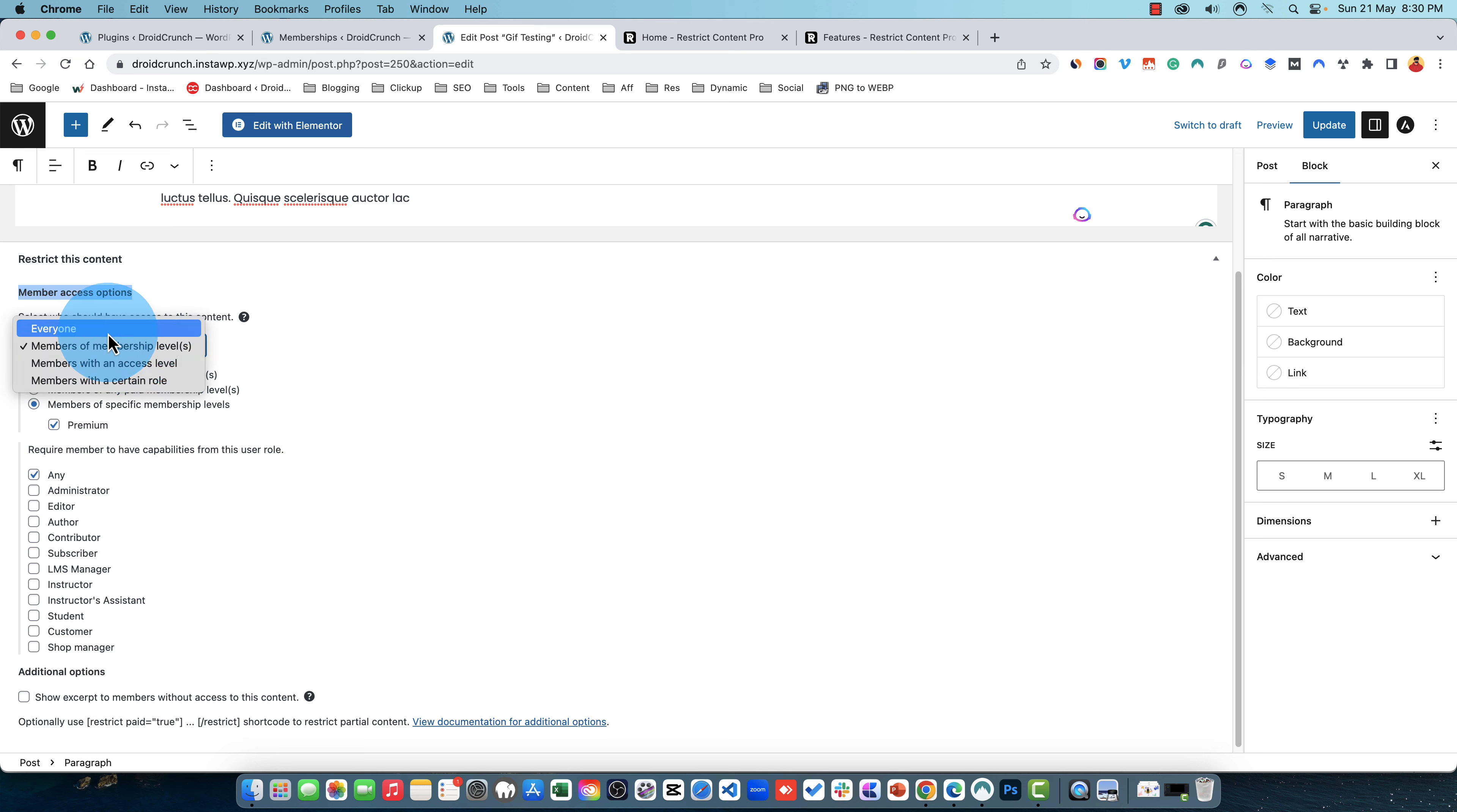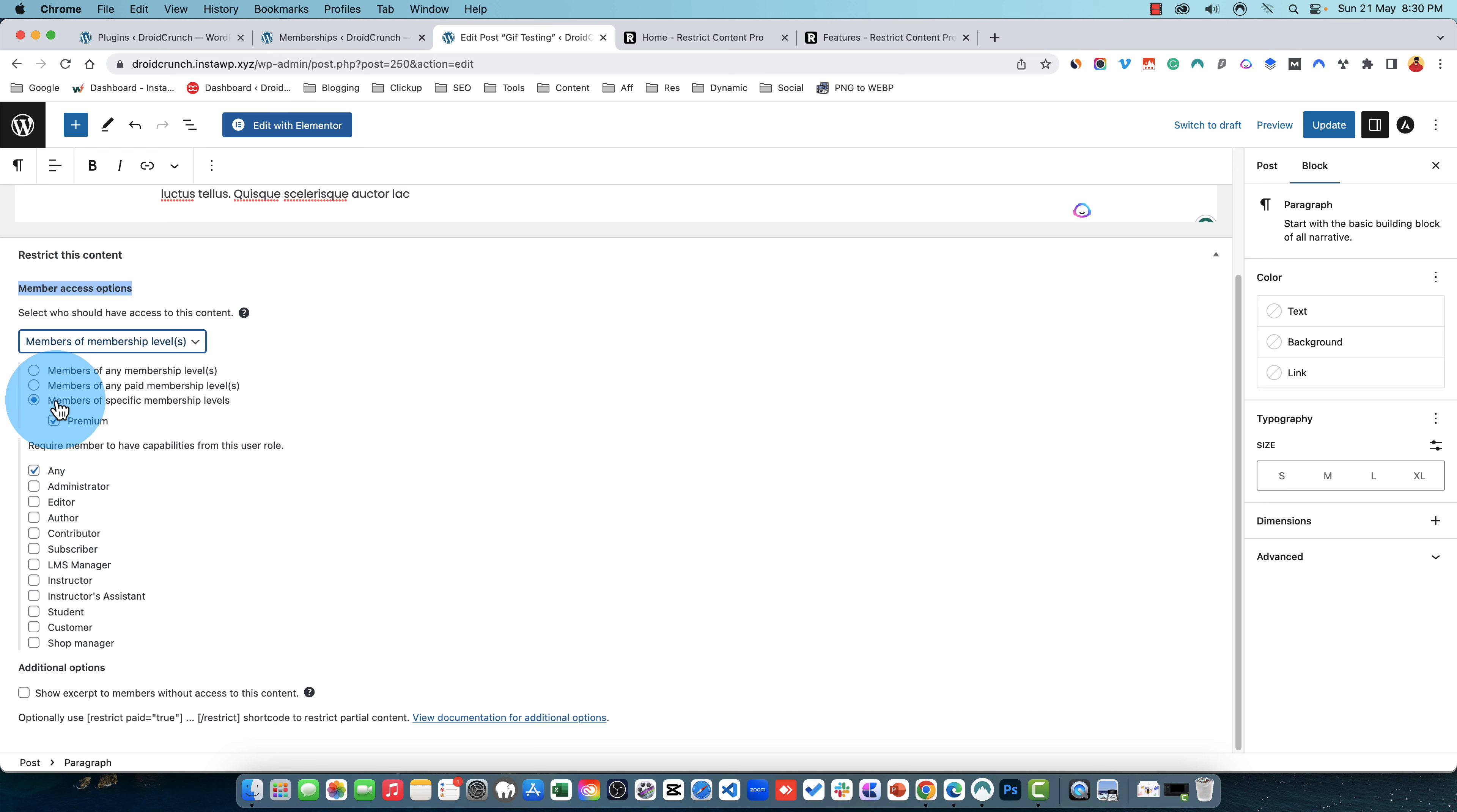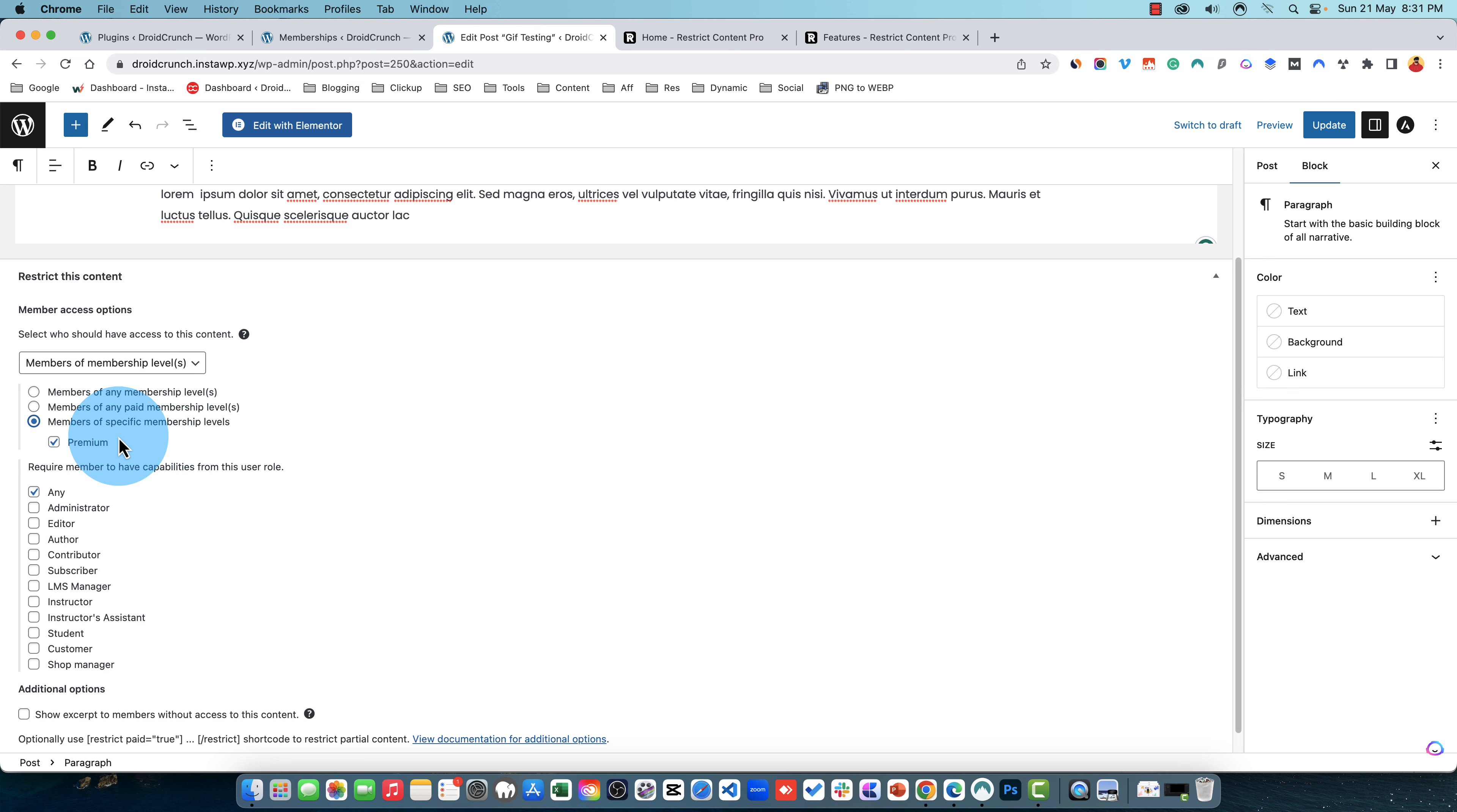So if you choose everyone, the restriction would not work. But if you set it to members of membership levels and set it to any membership level, for example there are three membership levels and this option is enabled, then the user of any membership level will not be able to access the content until he's having the membership. Then you have option for any paid membership levels and then you have option to restrict the content for any specific membership level, for example Premium that I have.